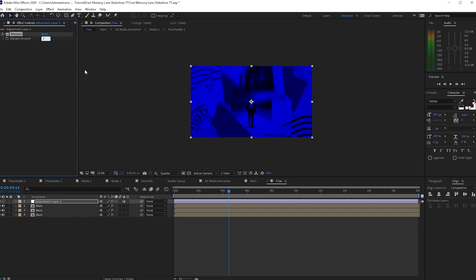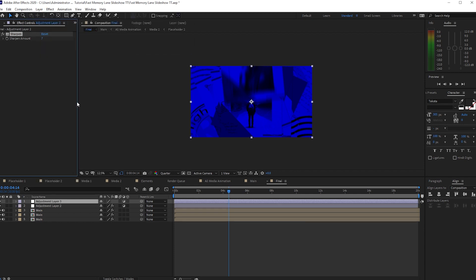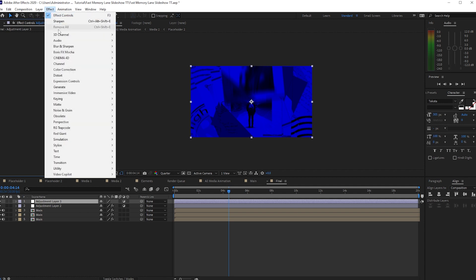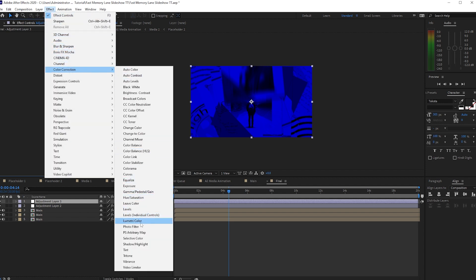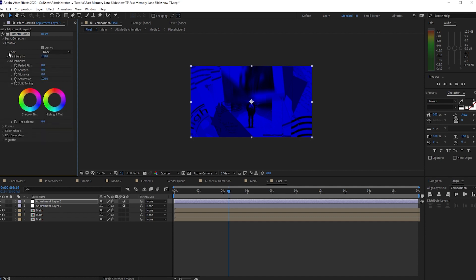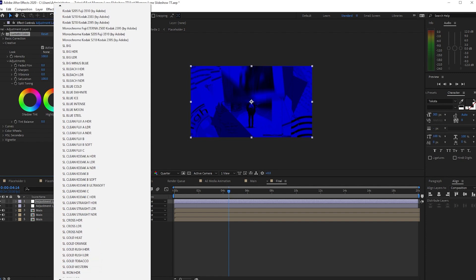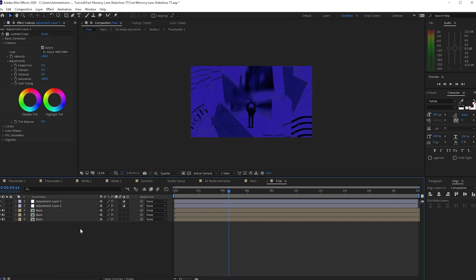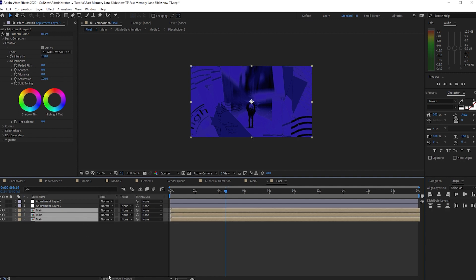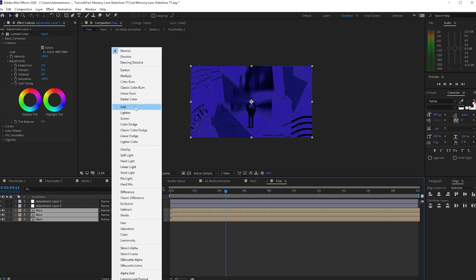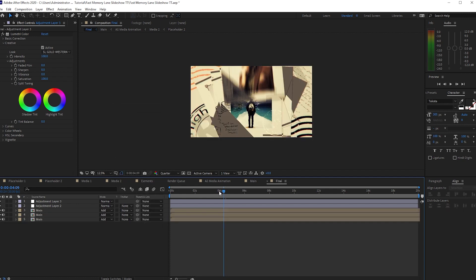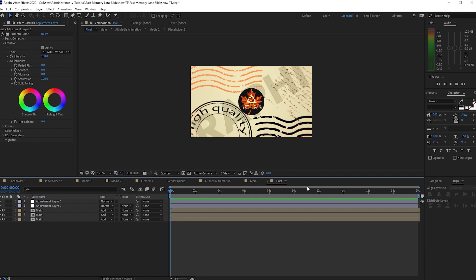Go back to Layer and create another new Adjustment Layer. Go to Effects and Presets, Color Correction, and add Lumetri Color. Open the Creative section, open the Look menu, and choose 'SL Gold Western'. Then highlight all three Main layers, toggle the switches, and change the blending mode to Add. Before we preview, I already rendered it so the preview won't take long. Let's play it.